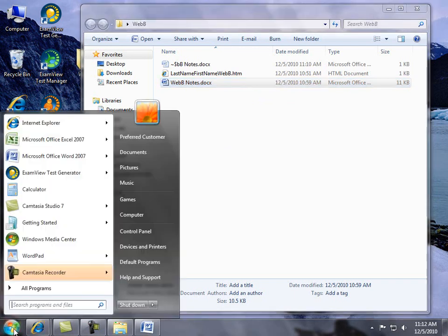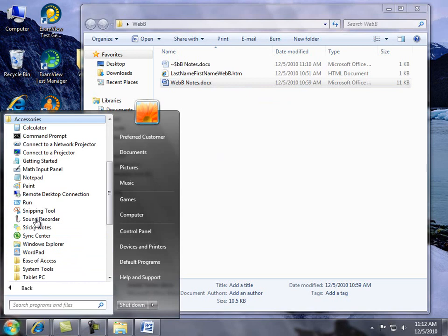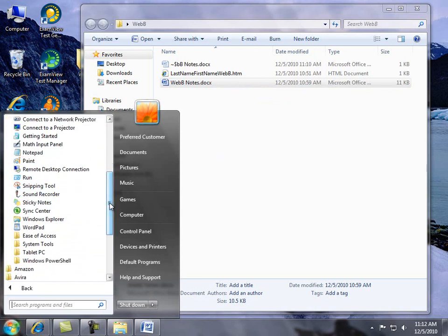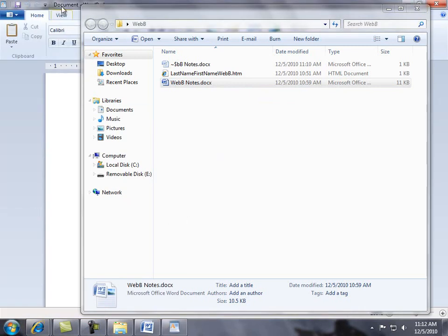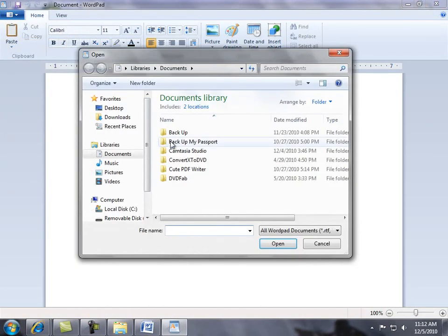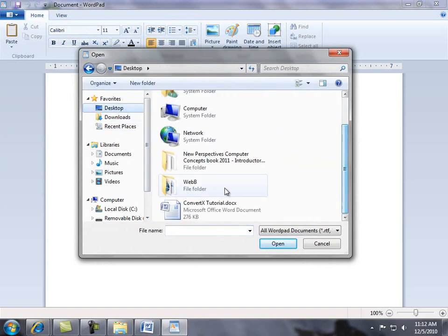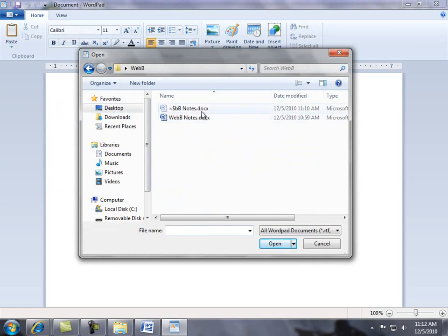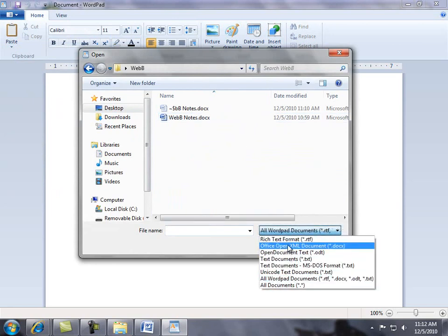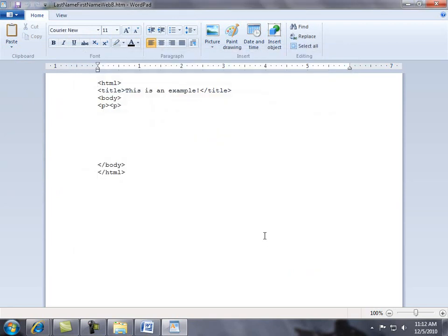Let's go back to our desktop — here is our Web B HTML file. Let's open up WordPad: Programs > Accessories > WordPad. We need to open our HTML document. I'll click on 'All Documents' — now I can see it — and click Open. This is our Web B project. Not much in here; all we have is HTML, the title which we can change, the body, and a couple of paragraph tags.